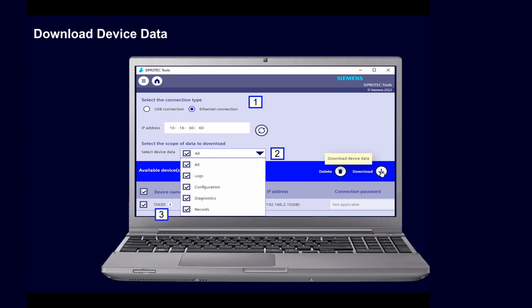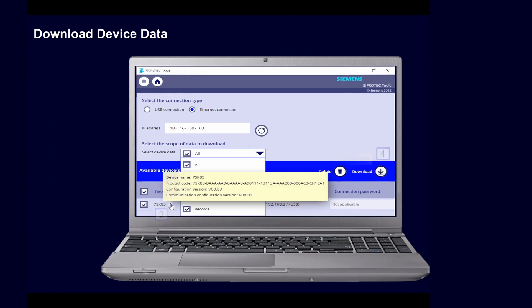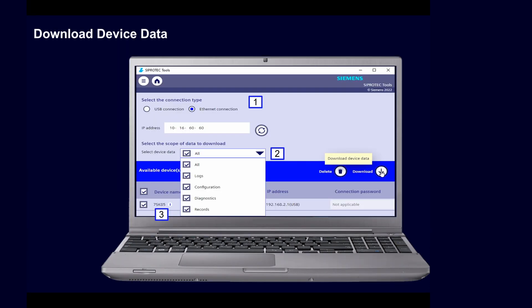Select from which of the available devices you want to download data. Over the info icon you can get further device information such as configuration version. Finally, press the download button.